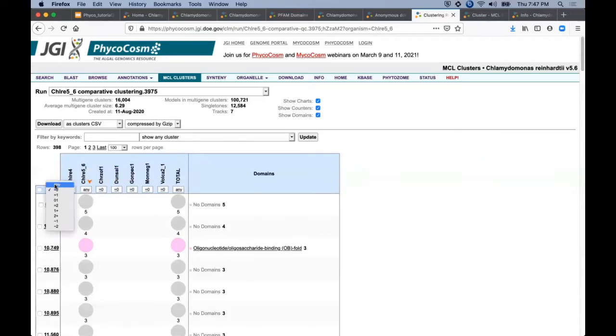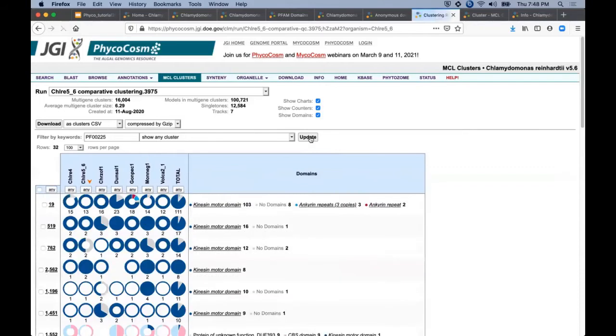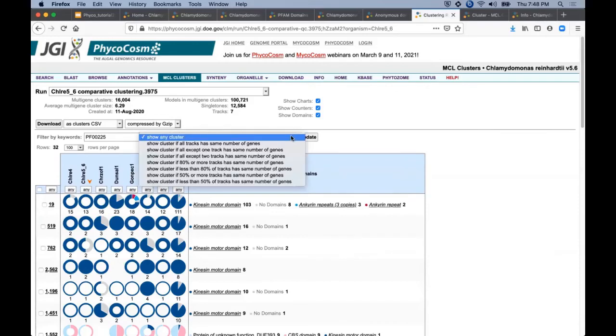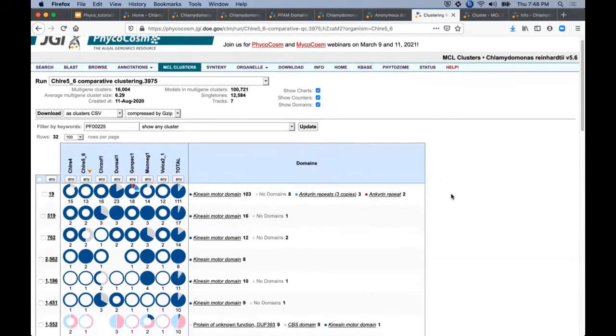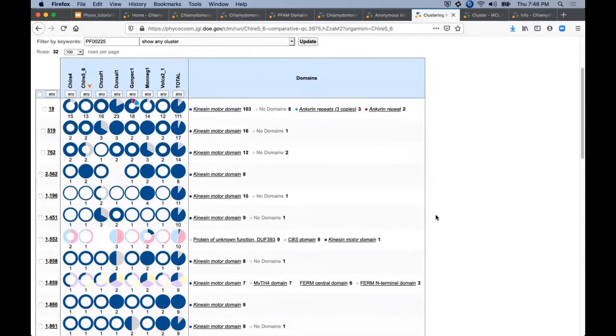You can also filter these clusters by keyword here. For example, here I've entered a PFAM domain ID. And by default, this will show all clusters that match your keyword. Or you can select one of these constraints on either gene composition or gene count.